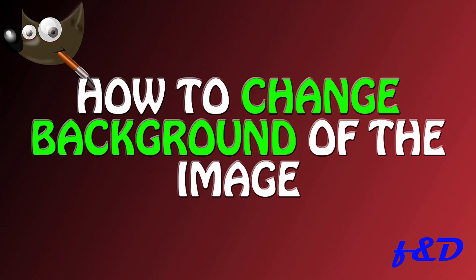Hi guys, this is Daniel from F&D. In this video, I'm gonna show you how to change the background of an image using GIMP. So, let's get started.